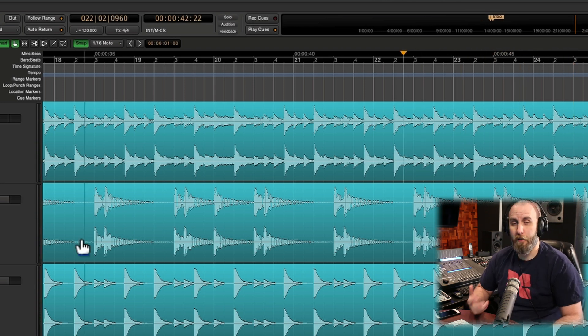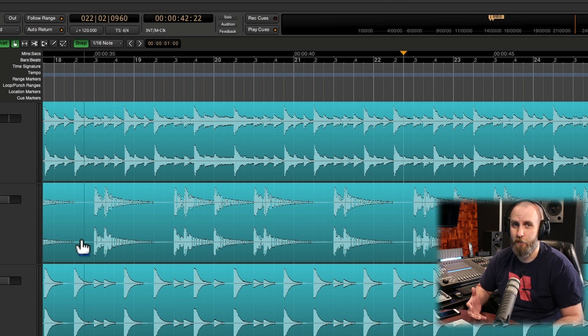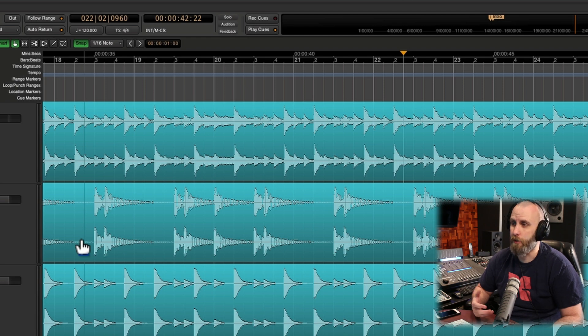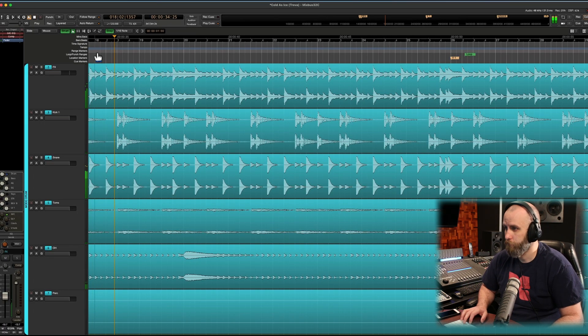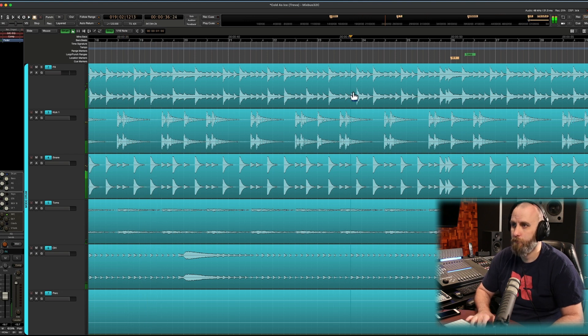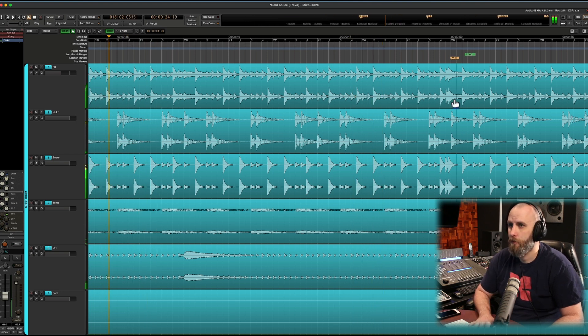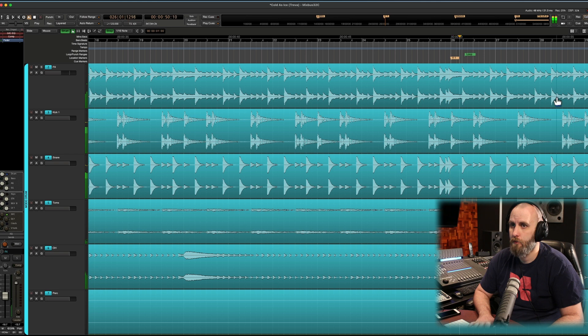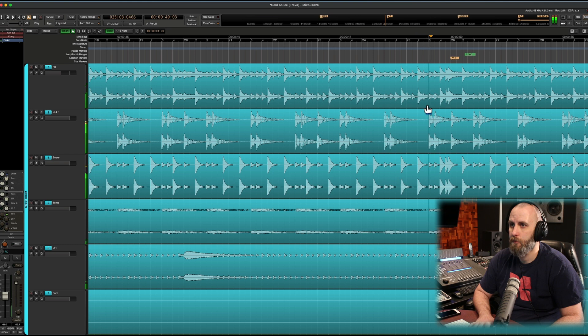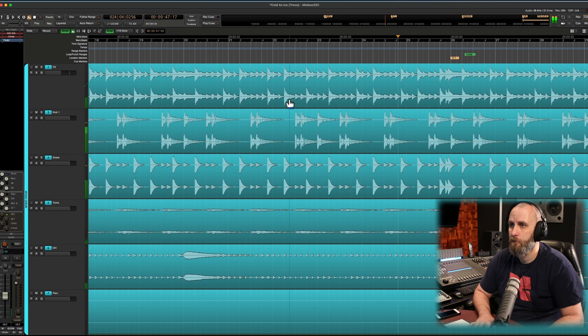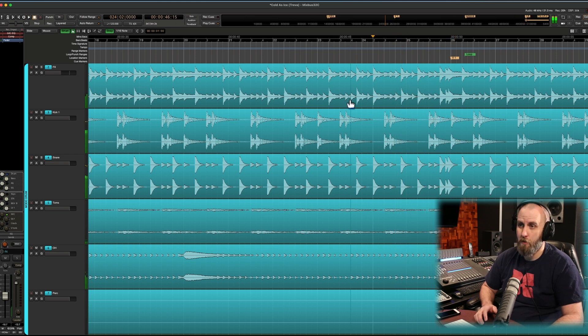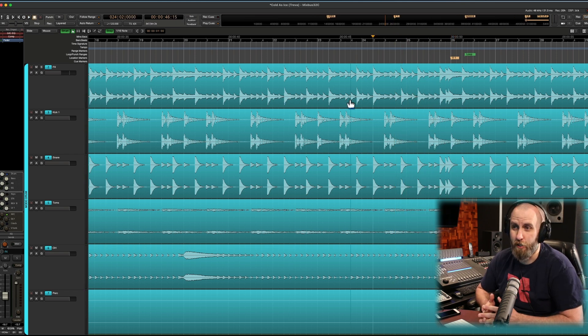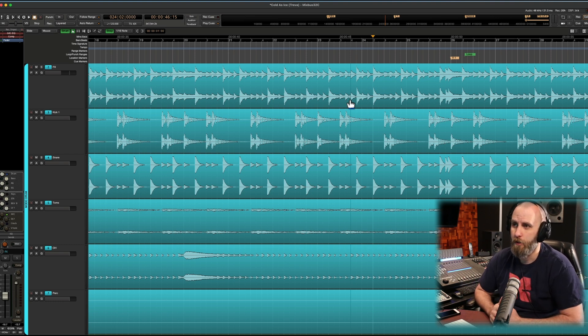And another thing I can do with this shortcut is I can jump around between sections even while the transport is rolling. So I'm going to press play and we can see what I'm talking about. So you can see I can pretty easily change the playhead position even while it's rolling.